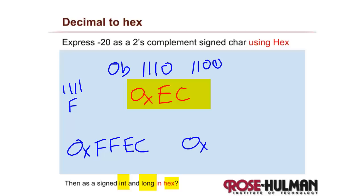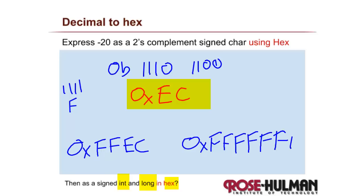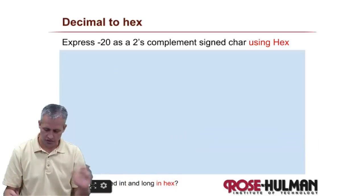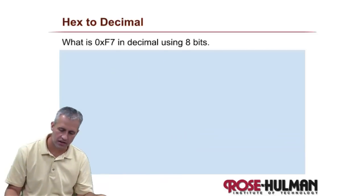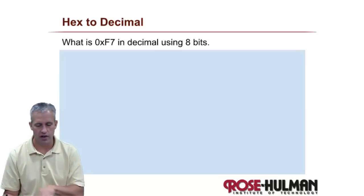And as a long, it would be F, F, F, F, F, F, F, F, E, C. Still have to do the reverse.